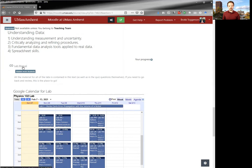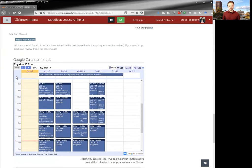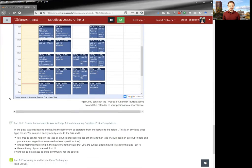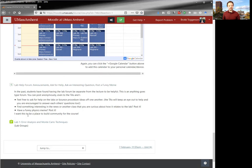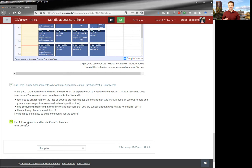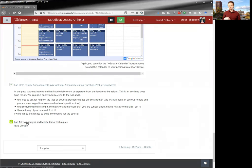You'll see a lab manual. You will see a Google Calendar for the lab and a lab forum where you can ask questions about the lab and then the labs themselves. Each lab is two weeks long and the lab is presented as a Moodle quiz. And only one quiz needs to be submitted per lab group. And Moodle already knows who's in which lab group. So that's already all taken care of.